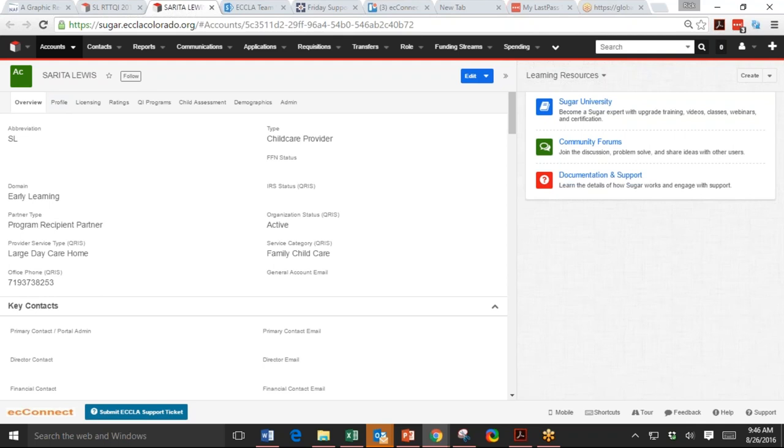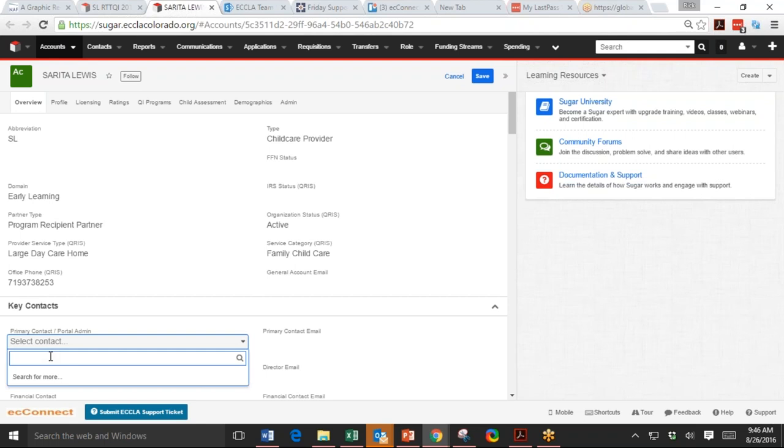Sarita Lewis, all right. Okay, so what we need to do, hopefully she has a contact record, but if not, we'll create one. So in the primary contact, I'm going to type Sarita. So she does have a contact.